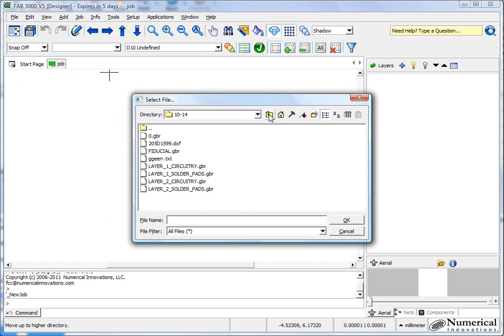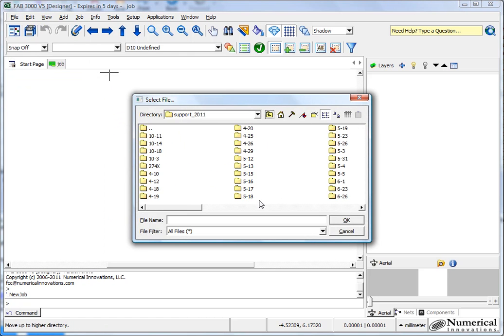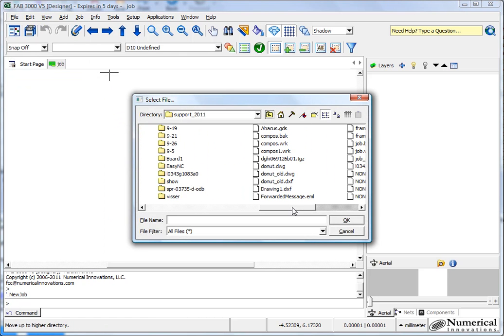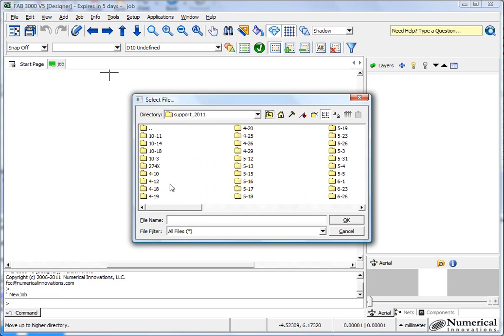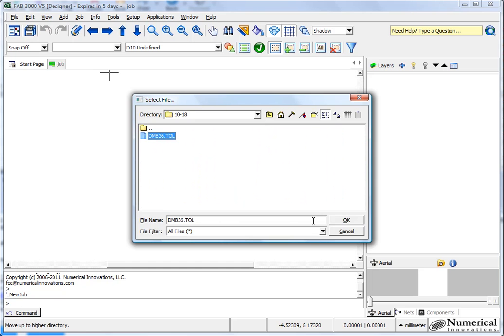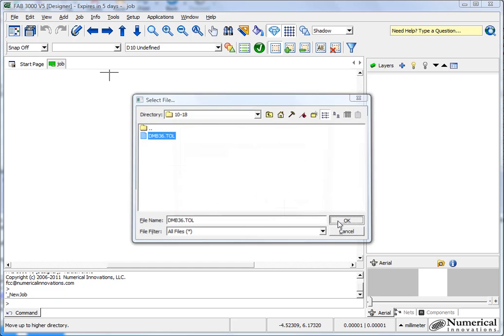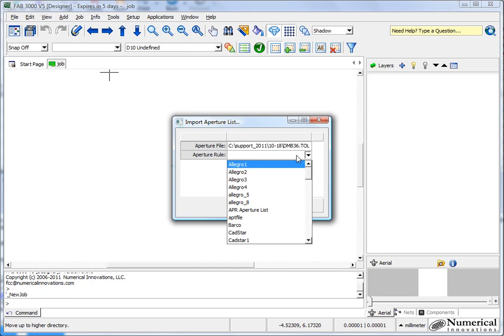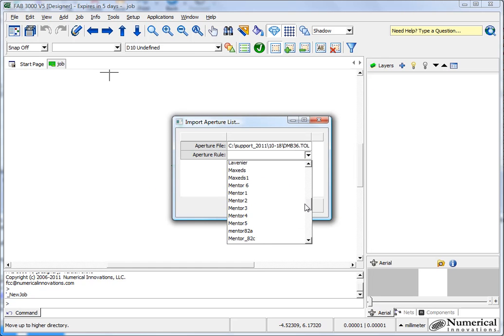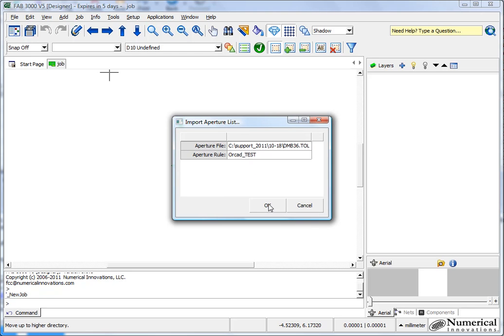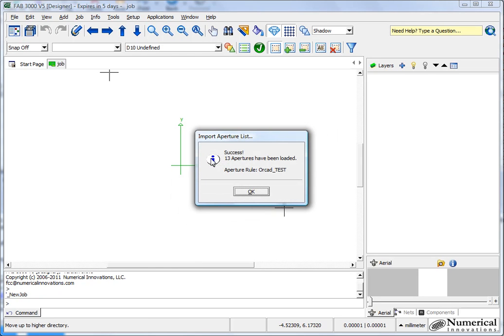The aperture list is located, let me pull that out of the correct folder, and let's use the new rule that I just created which is called ORCAD test. Here we go. And then that's it, the aperture list has been loaded.